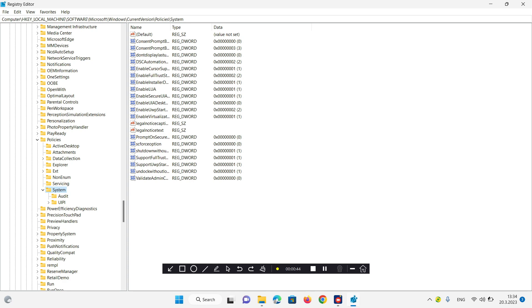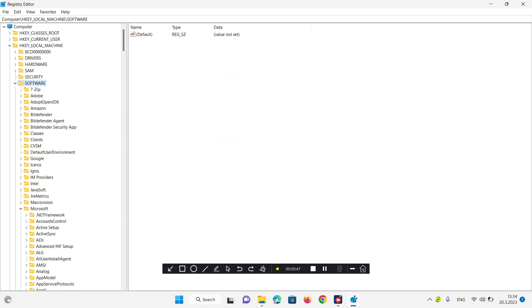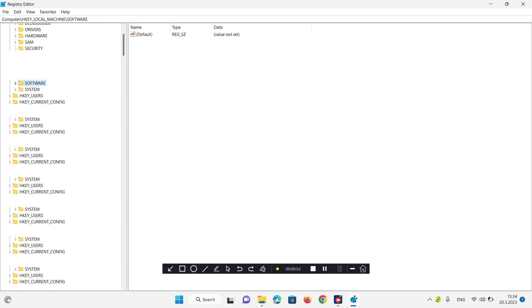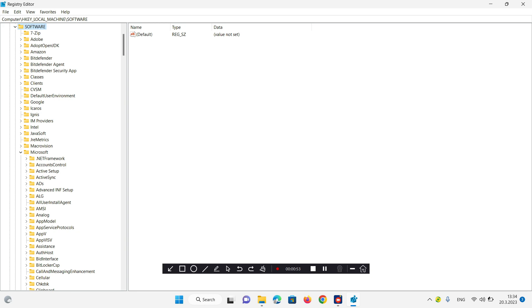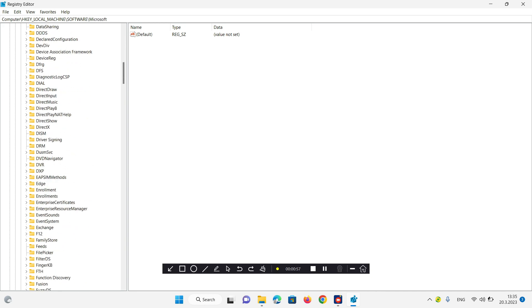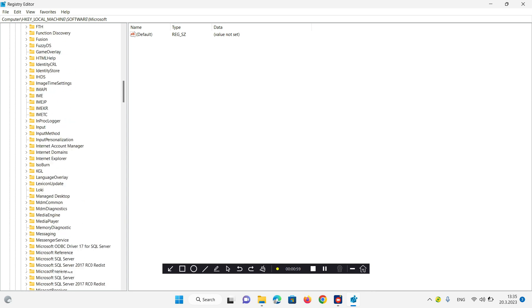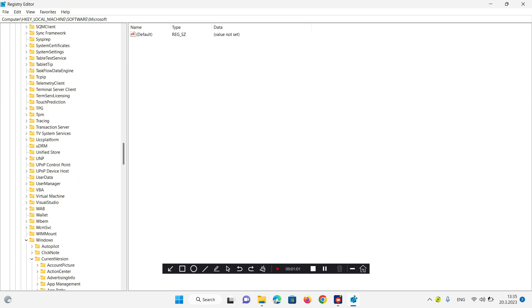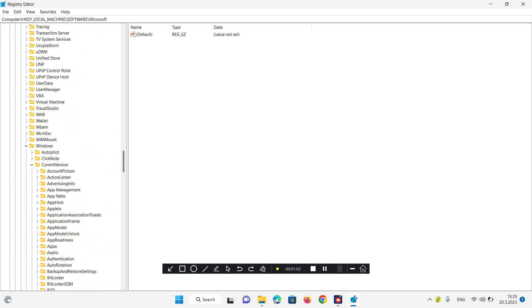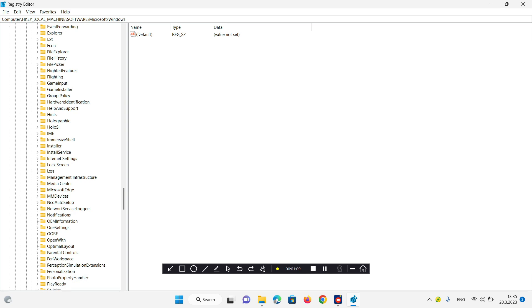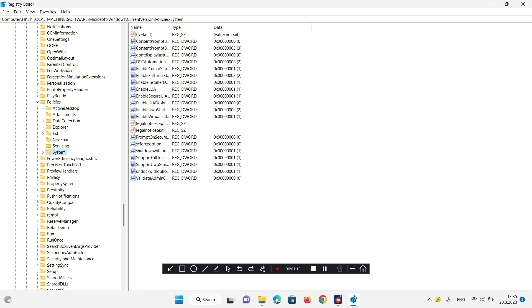In the registry editor we need to go to HKEY_LOCAL_MACHINE, then search for Software. In Software find Microsoft, under Microsoft find Windows, then Current Version, Policies, and System. I will add the path in the description.